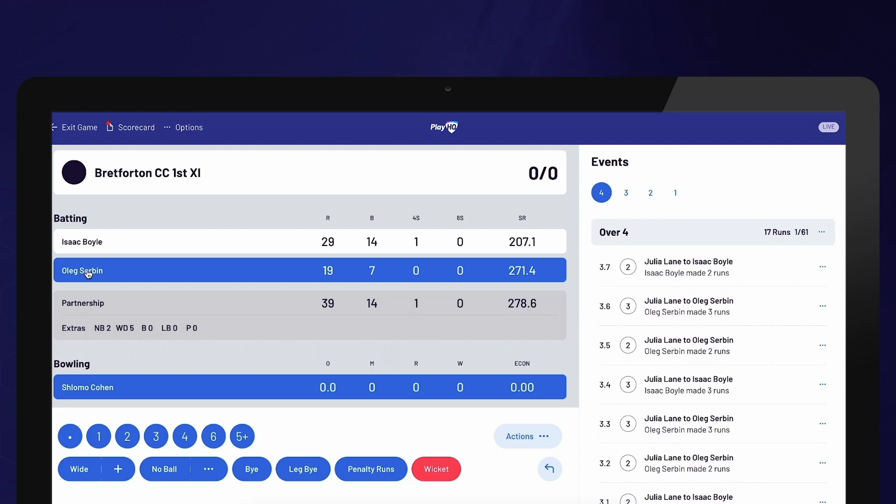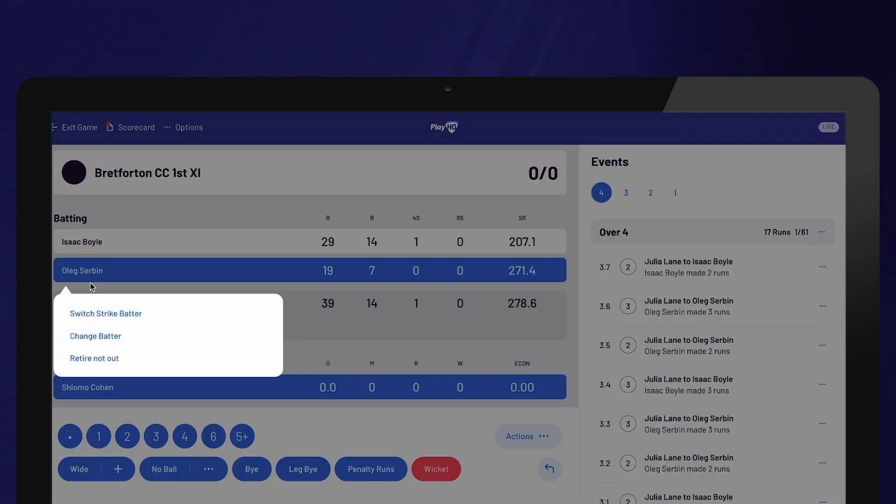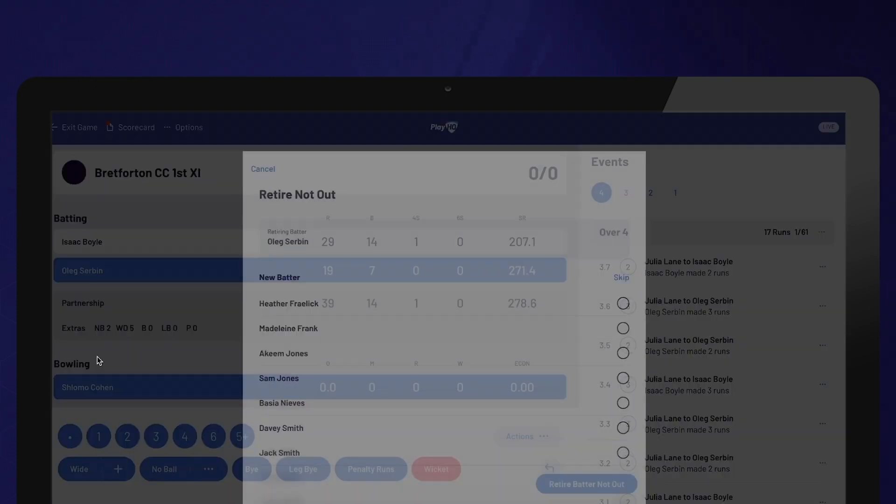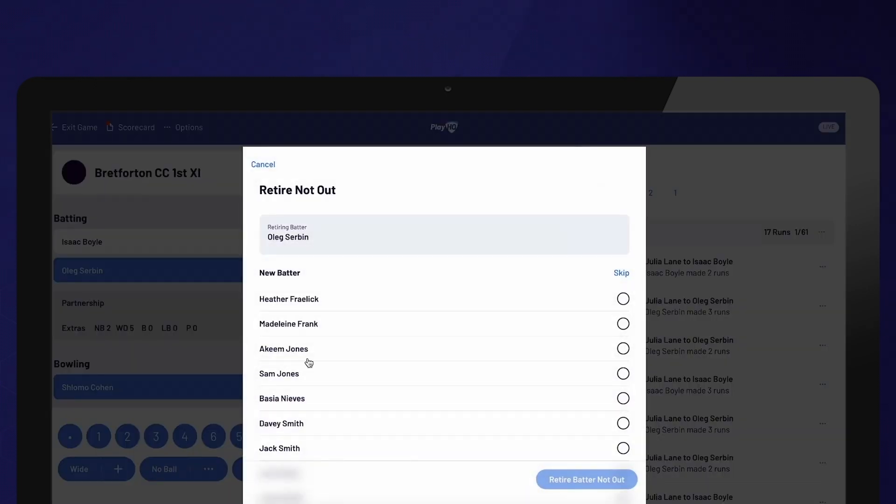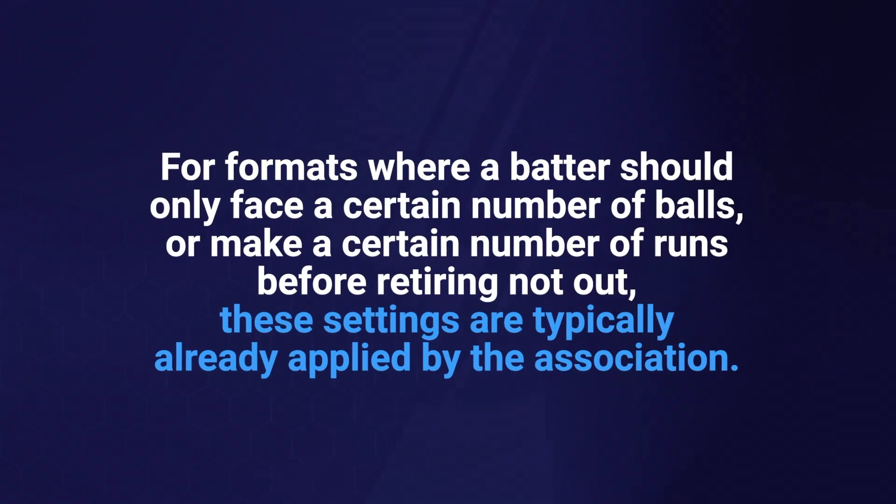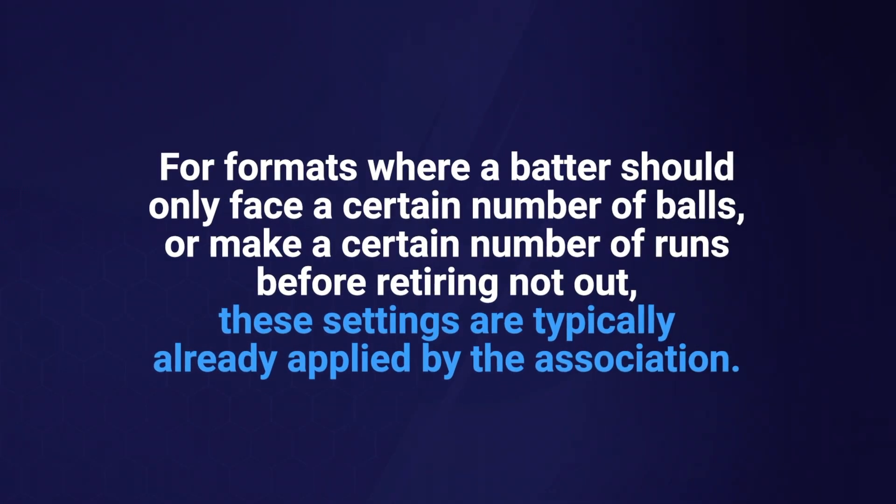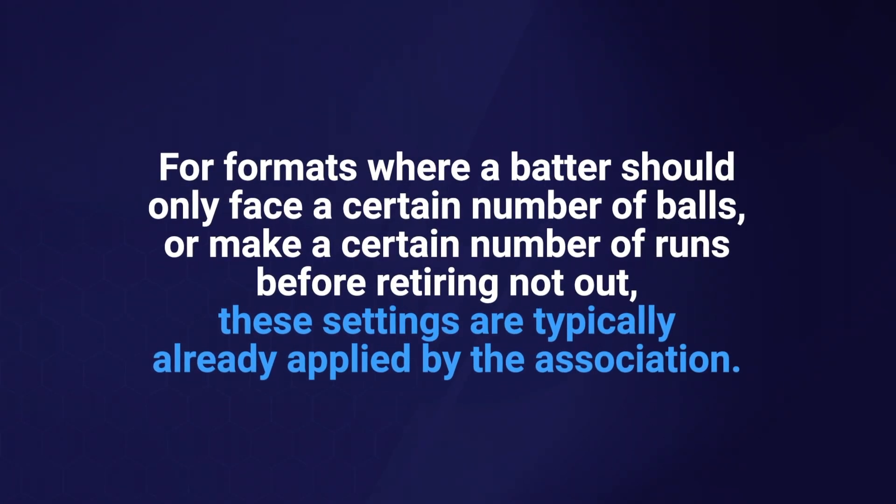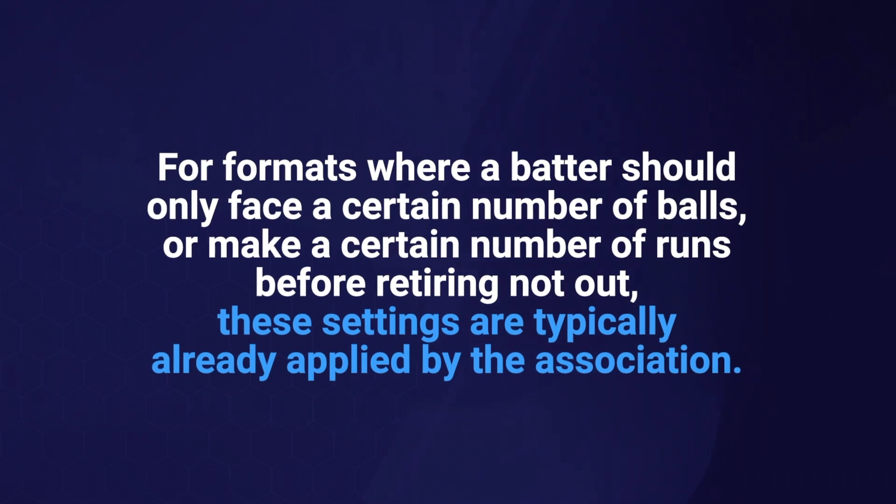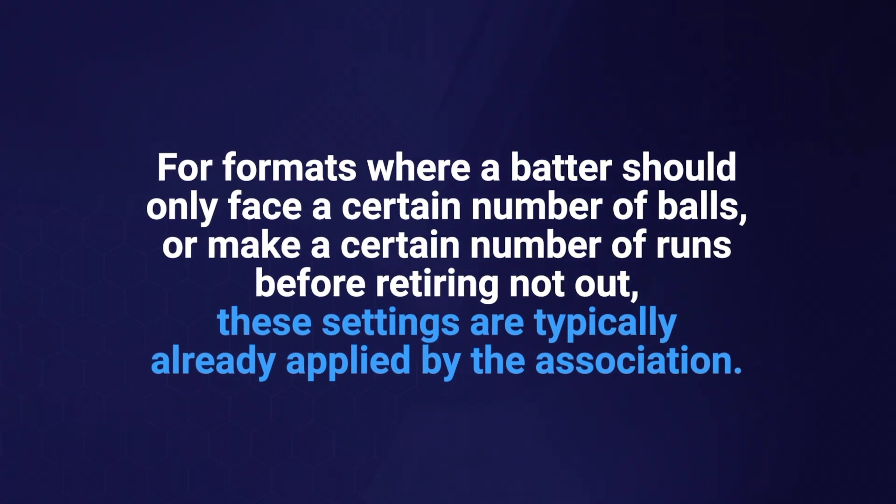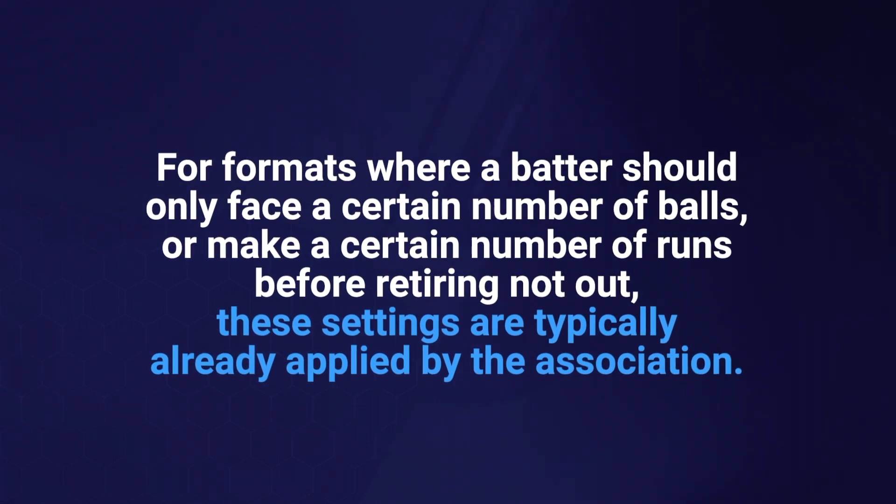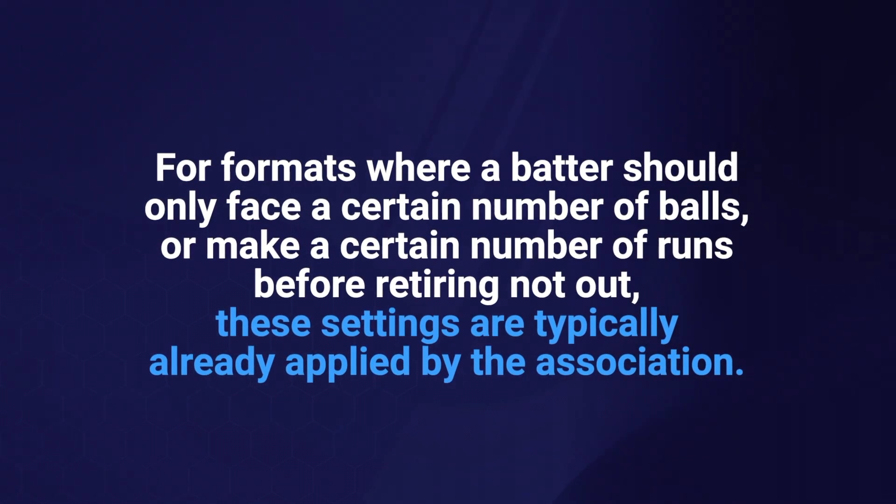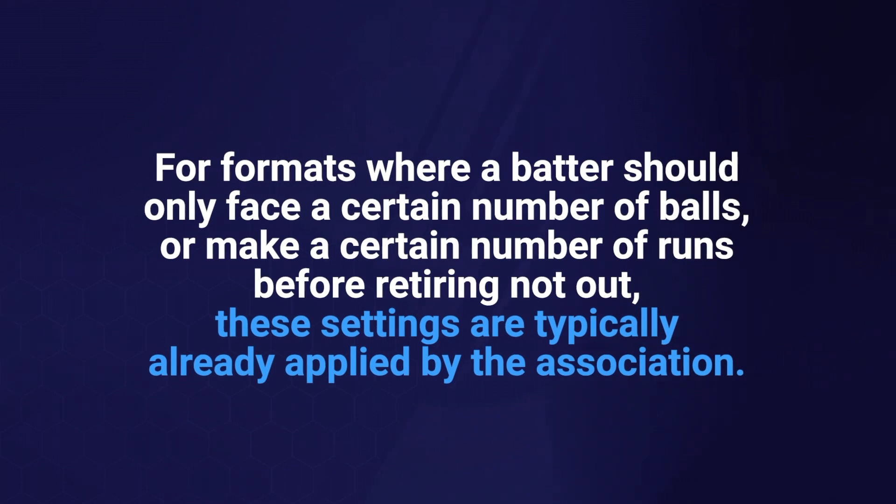If you need to retire a batter at any point, you can do so by selecting their name. Retired batters have the option to bat again later in the innings. It's important to note that for formats where a batter should only face a certain number of balls or make a certain number of runs before retiring not out, these settings are typically already applied by the association.